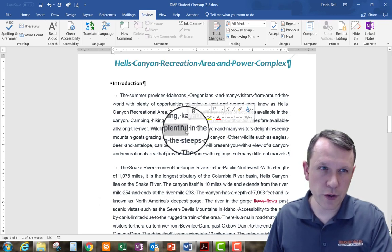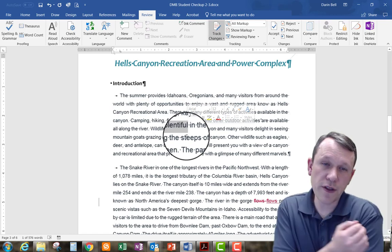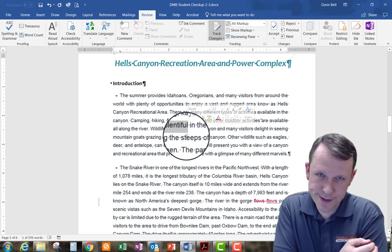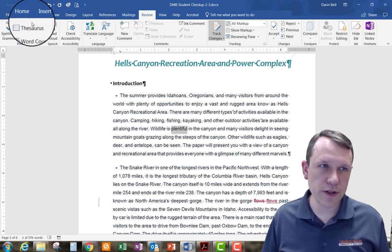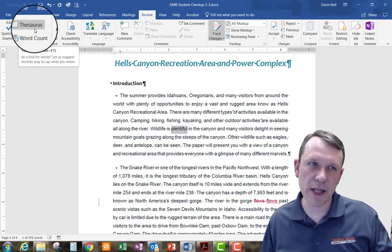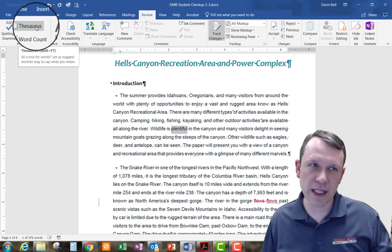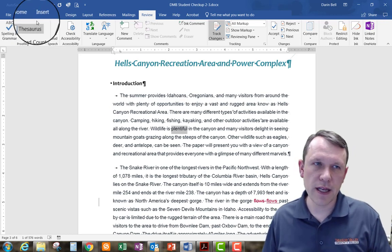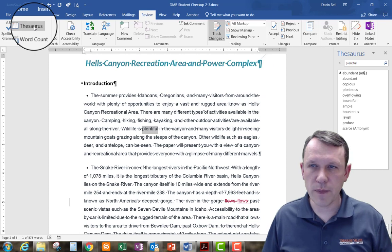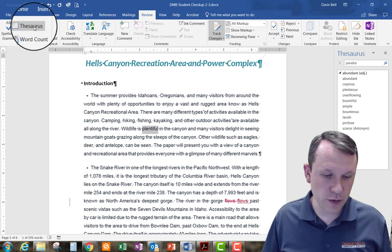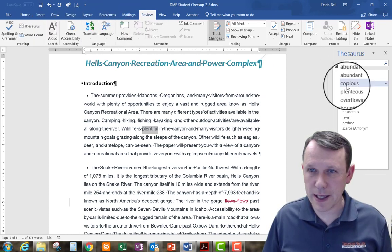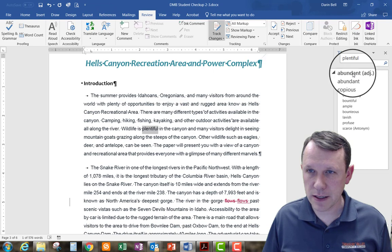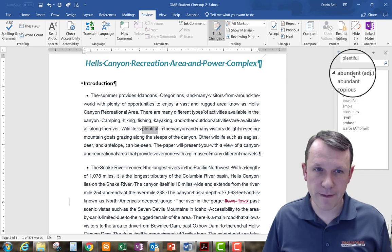So we're looking for plentiful right here, so this is plentiful right. So we're going to use the thesaurus. There's the thesaurus up here on the top left corner. If I click on that, then it's going to give me options, right?